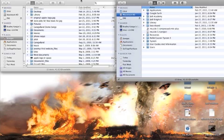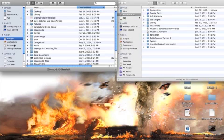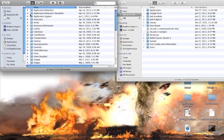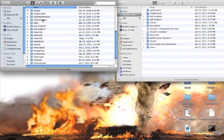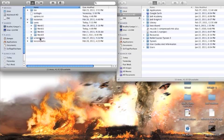So the first thing — how you find it — you click on your name, the little home thing, you go to Library, Application Support, then you find your Minecraft right here.